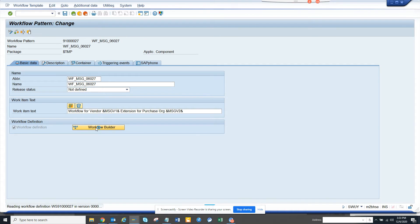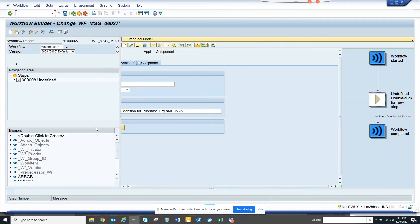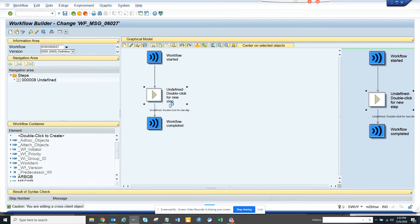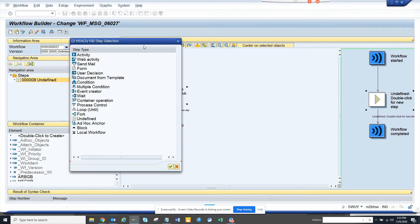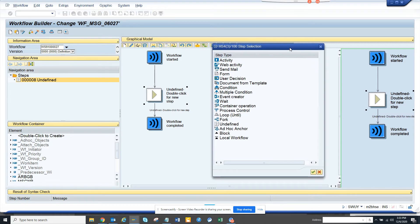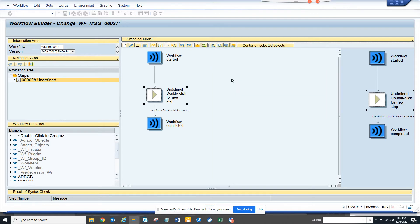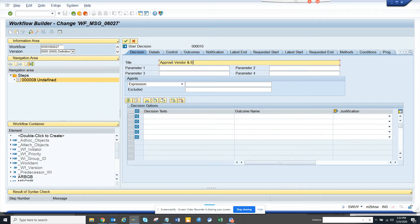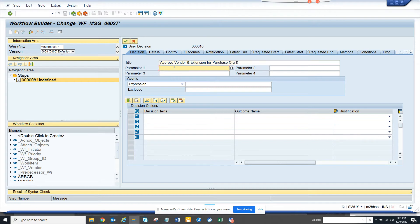So, what we will do we will create a decision task where the master data team will get the decision task where they can approve or reject. So, what we are going to do, we are going to click on create. And here we are going to click on user decision. Click on user decision. That's it.